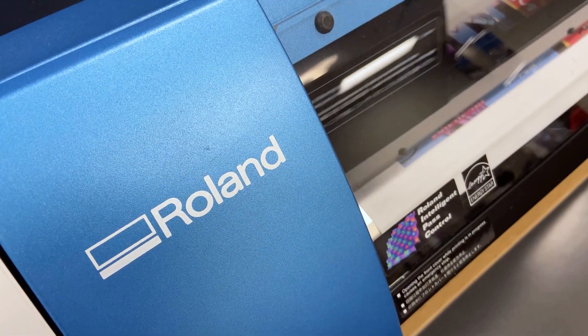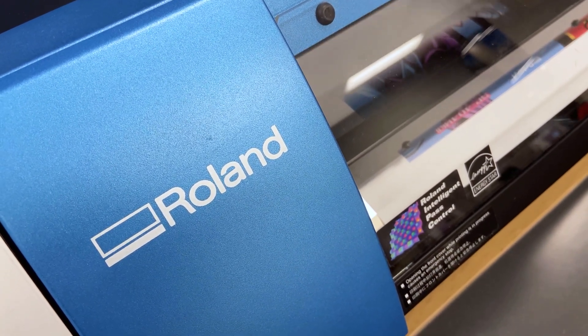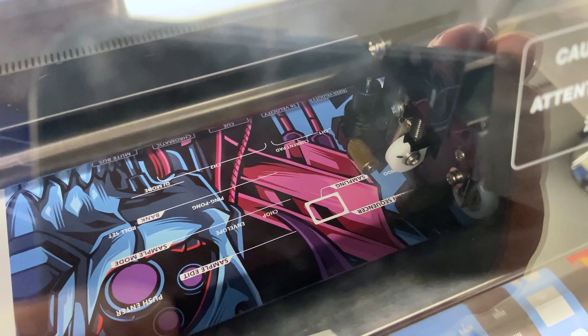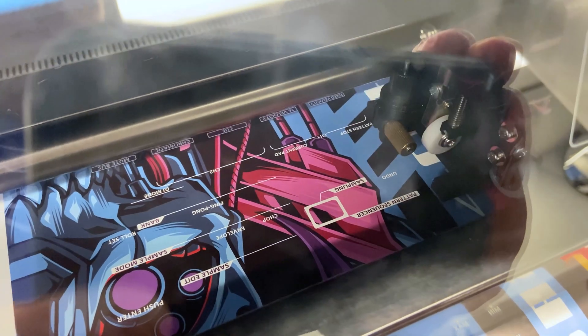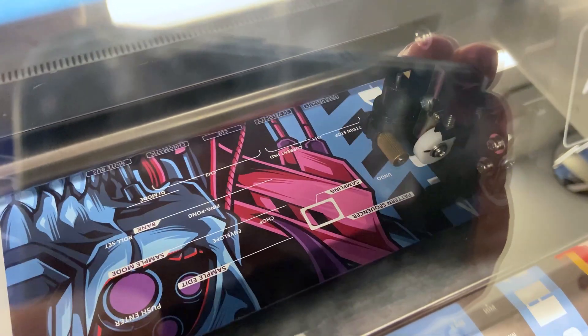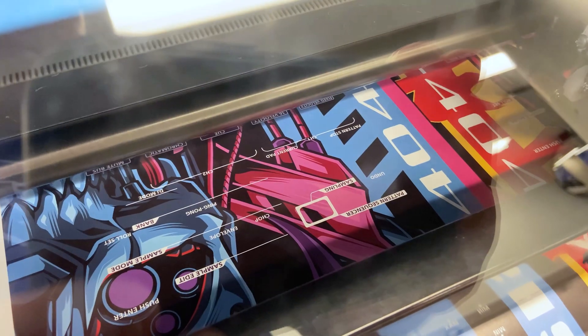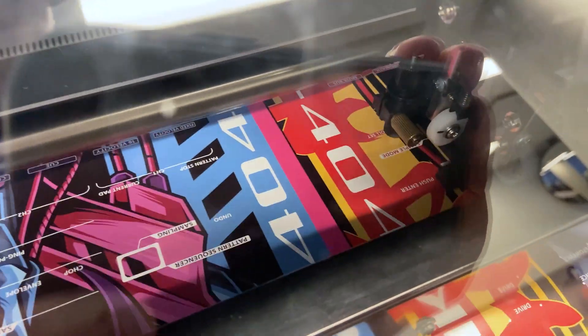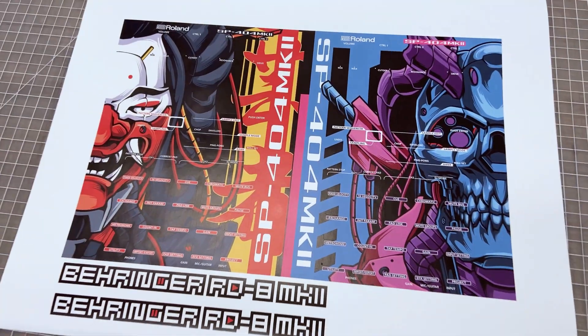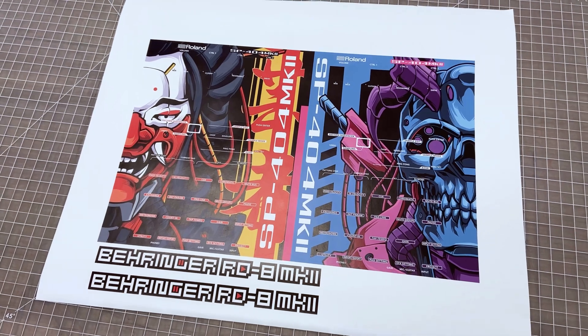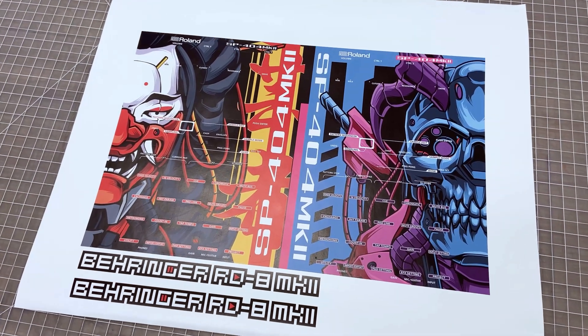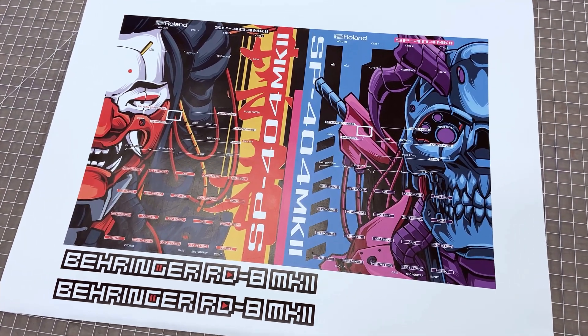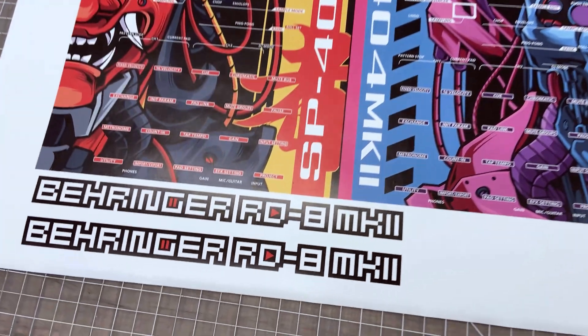Fittingly, the vinyl printer that they have is also a Roland product. It's fun to watch how quickly it prints and cuts your art. Here's the finished printed piece. I also printed off a couple of stickers for my Behringer RD8 Mark II.